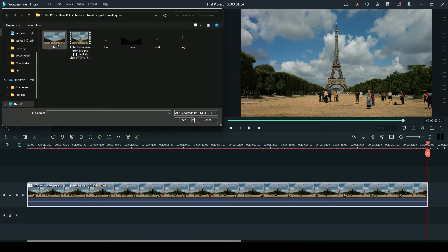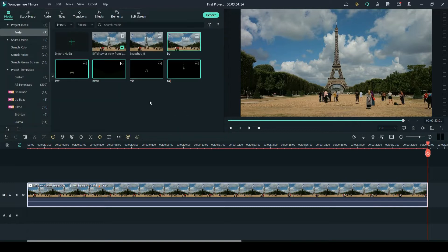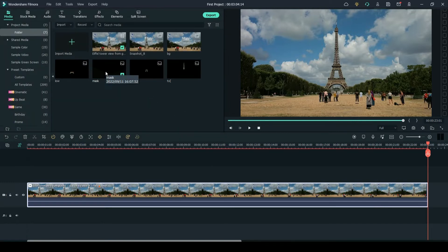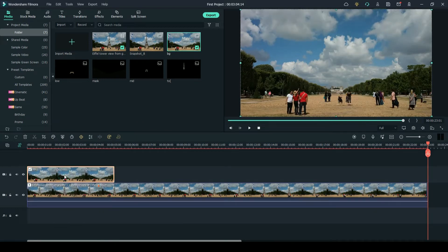Now import all edited images to Filmora just above the video footage. Insert the image where we removed the building, then in mask settings insert the mask we created.